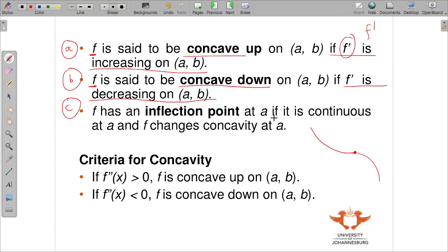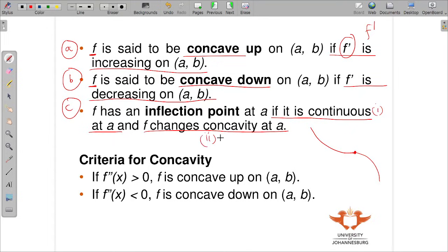f has an inflection point at A if it is continuous at A and changes concavity at A. Take note of these two conditions: number one, it is continuous at A; number two, it changes concavity at A. If it is not continuous, or if it does not change concavity, then it is not a point of inflection.